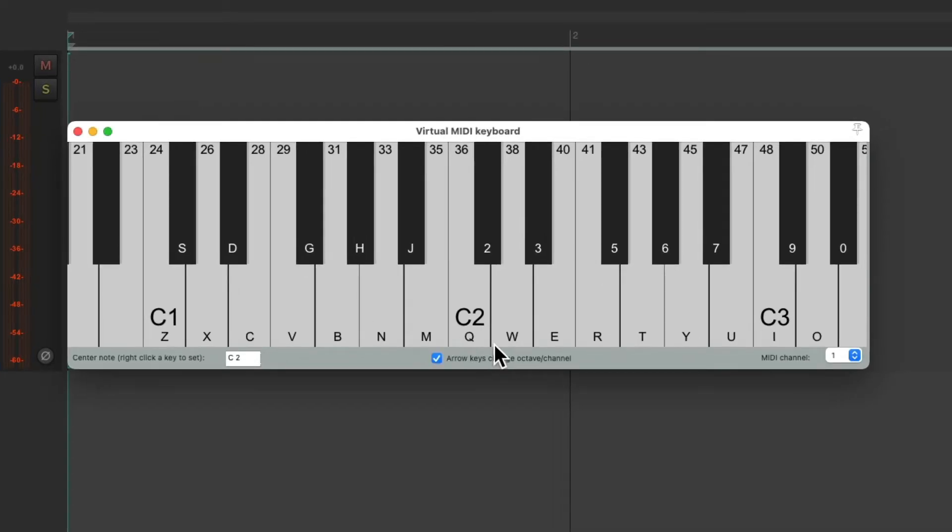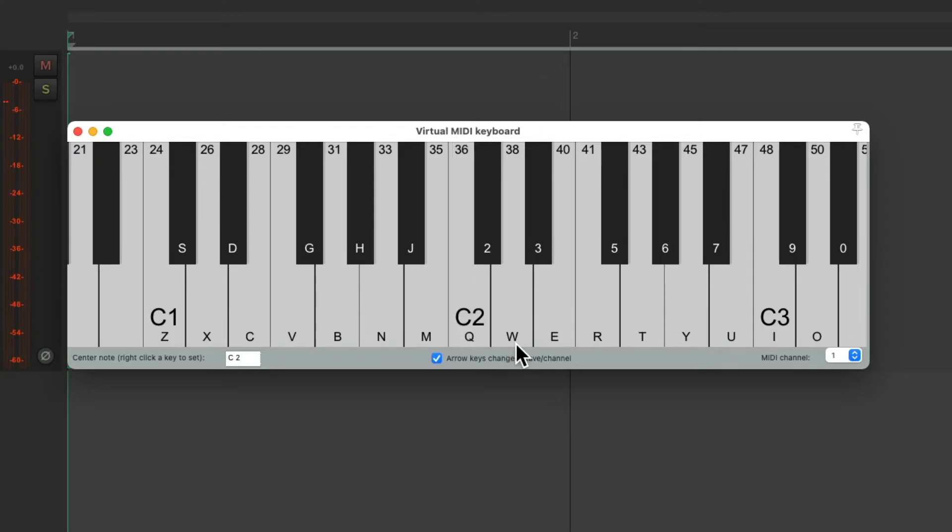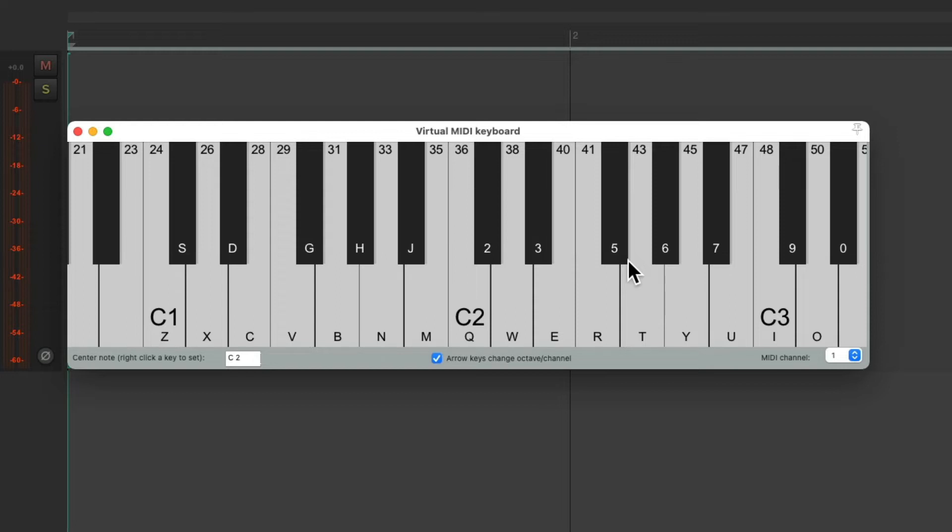And for the sound we're using now, if we hit Q, it triggers the kick. If we hit W, it triggers the snare. E is the clap. 5 is the closed hat. And 7 is the open hat.